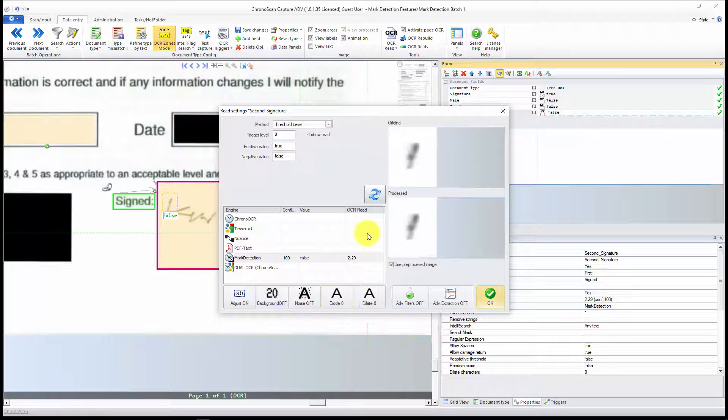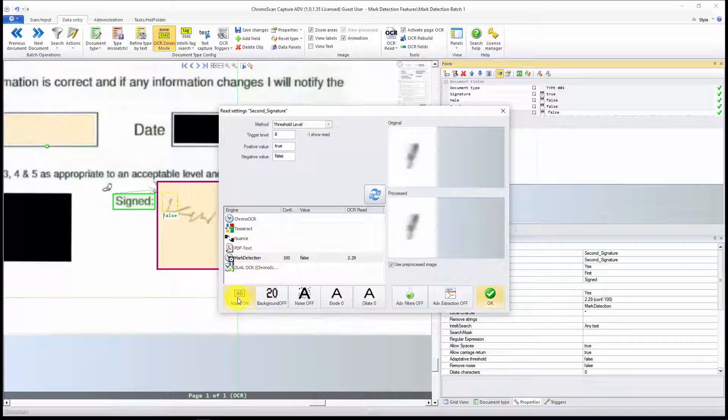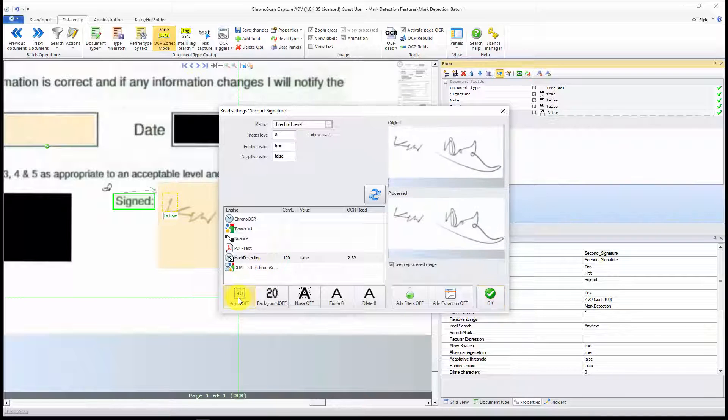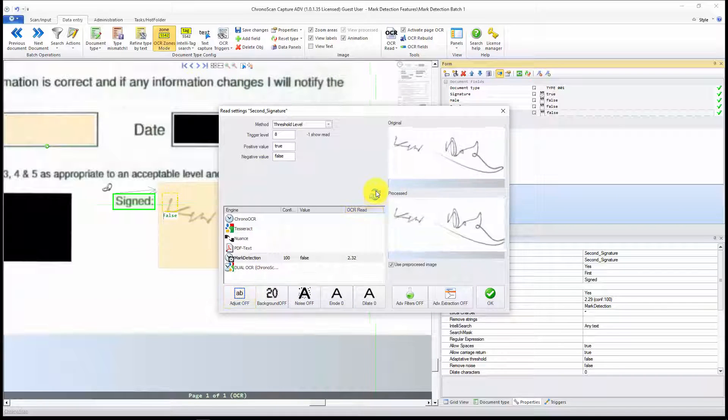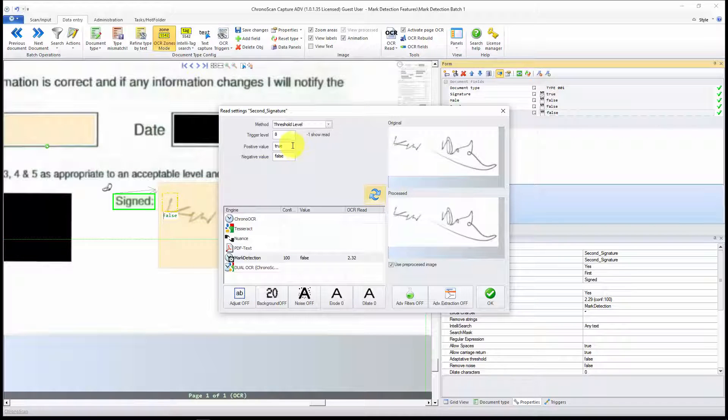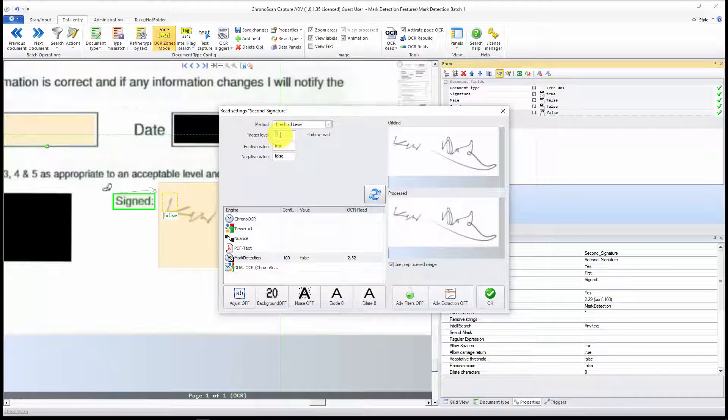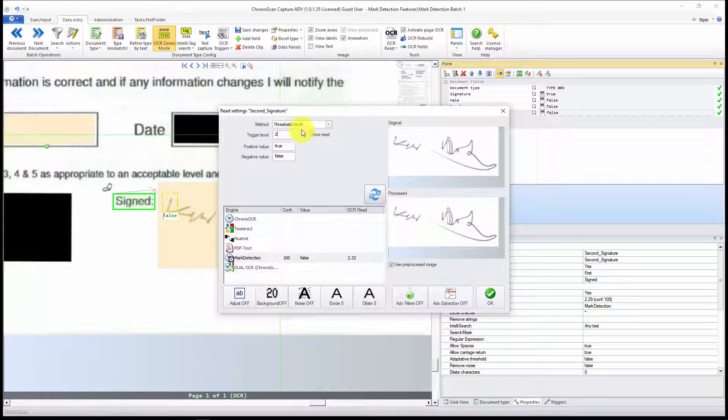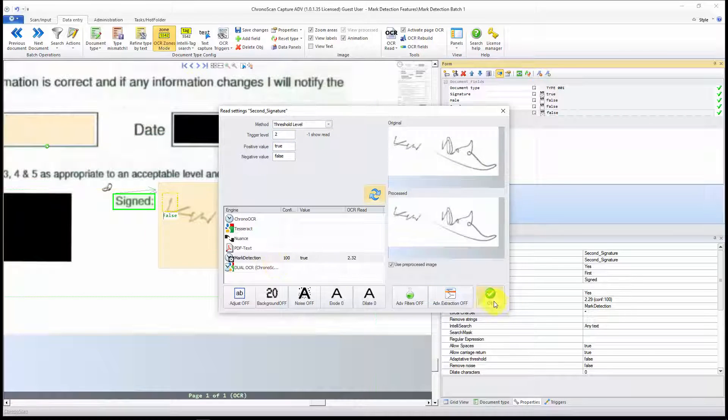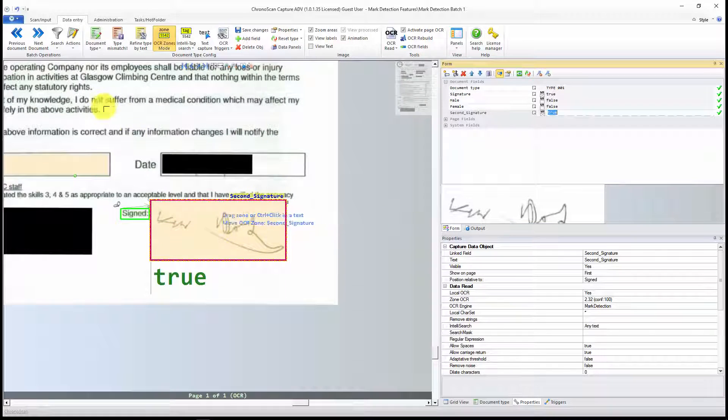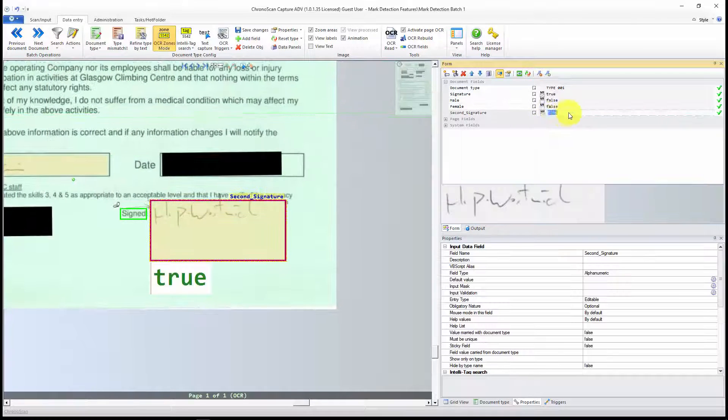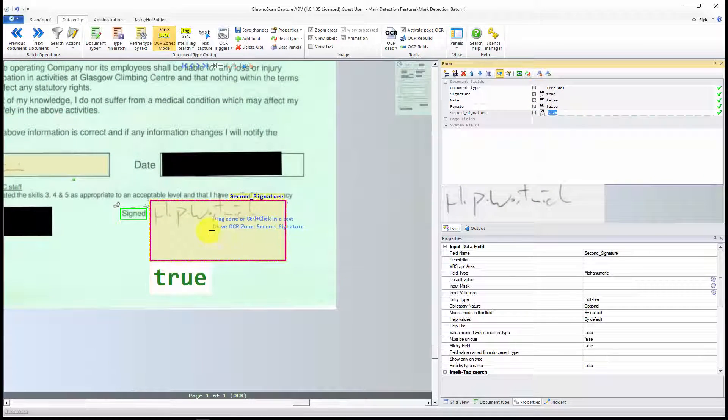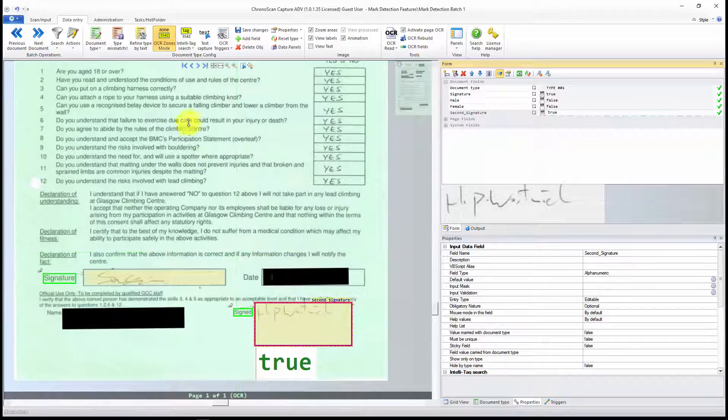And the other step I have to make sure I do, is to turn Adjust off. Now you can see the Threshold actually keeps the same. So what I have to do is just reduce the trigger level. Now it is set to true. And when I go back to the other document, it works as well. That's for the signature.